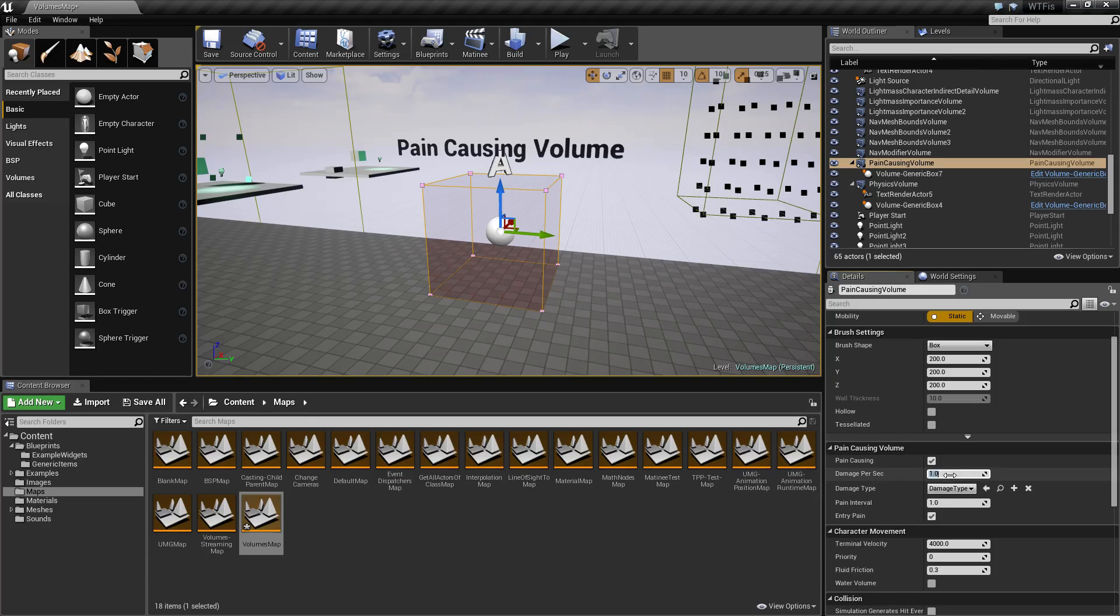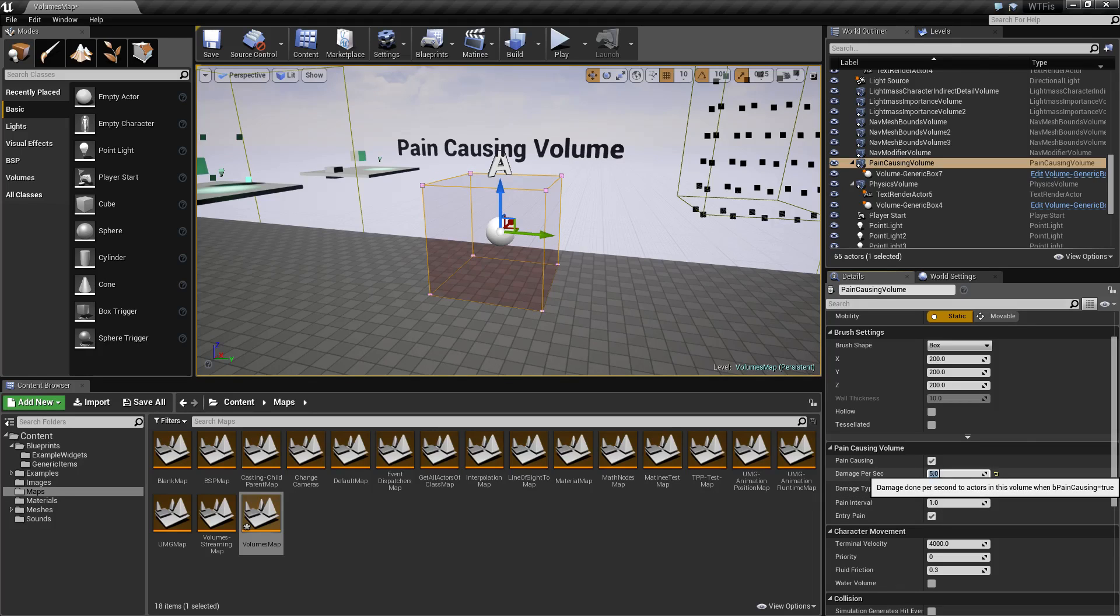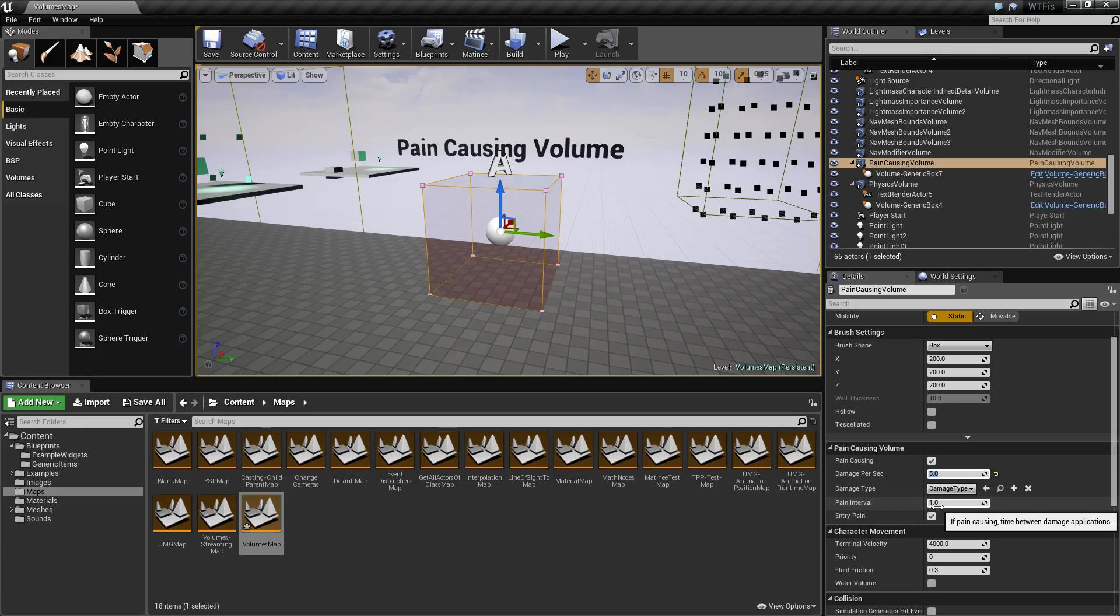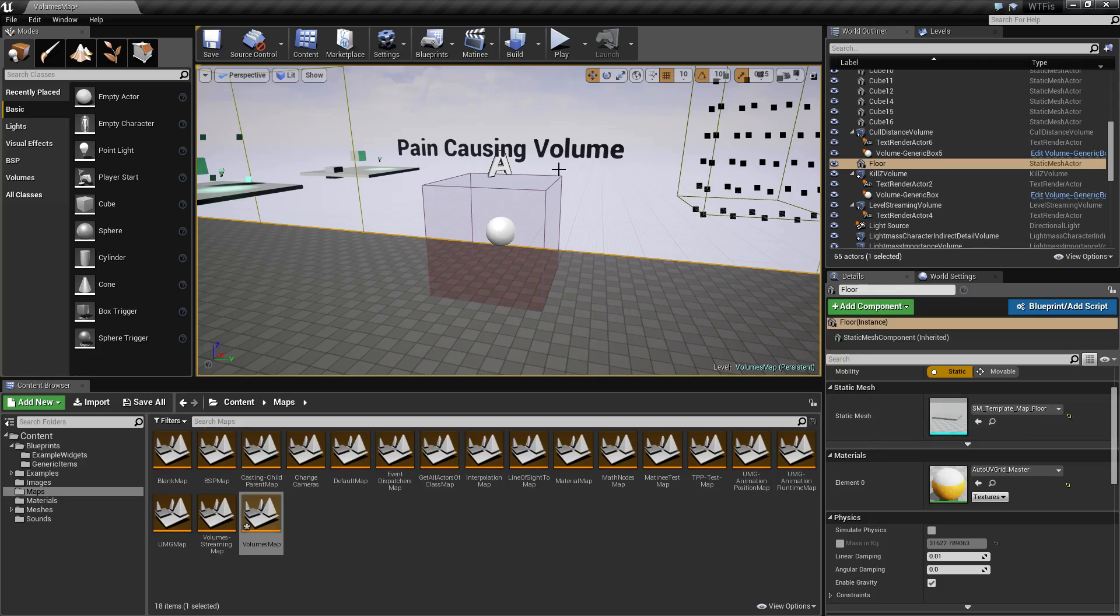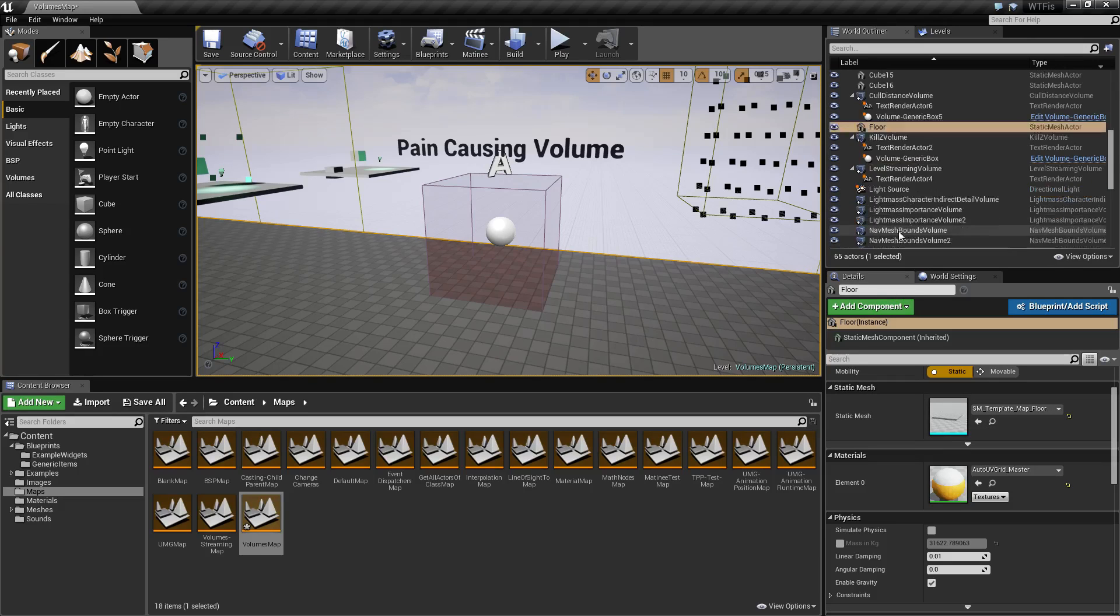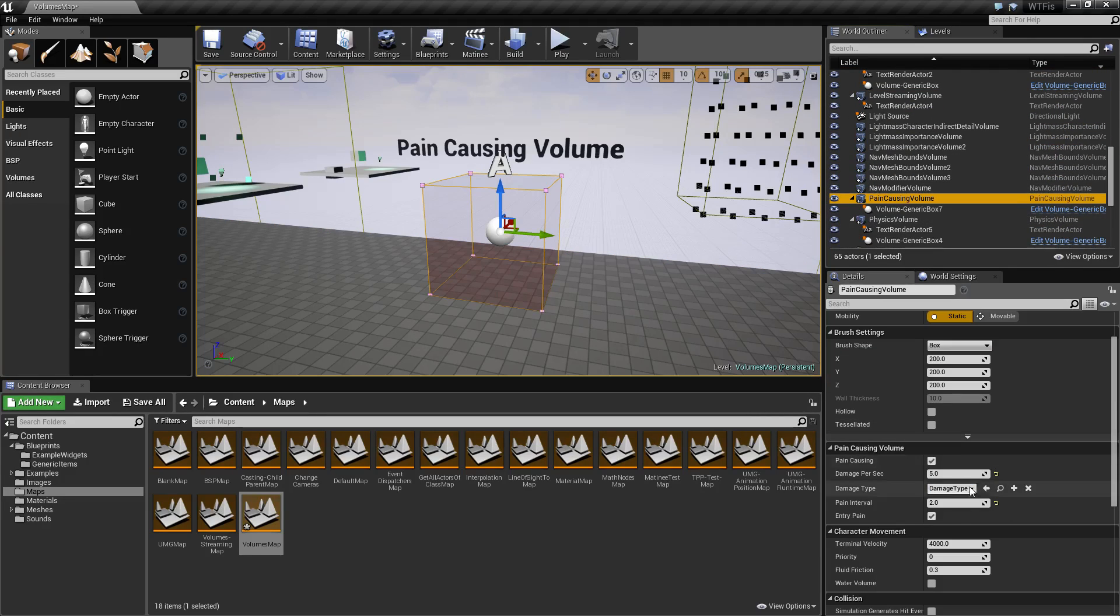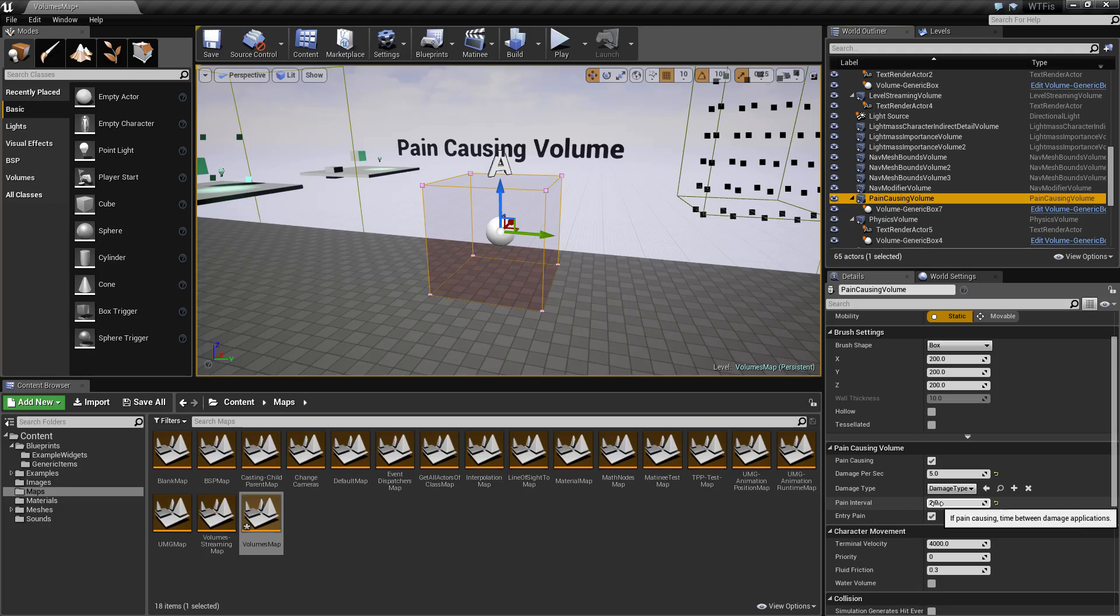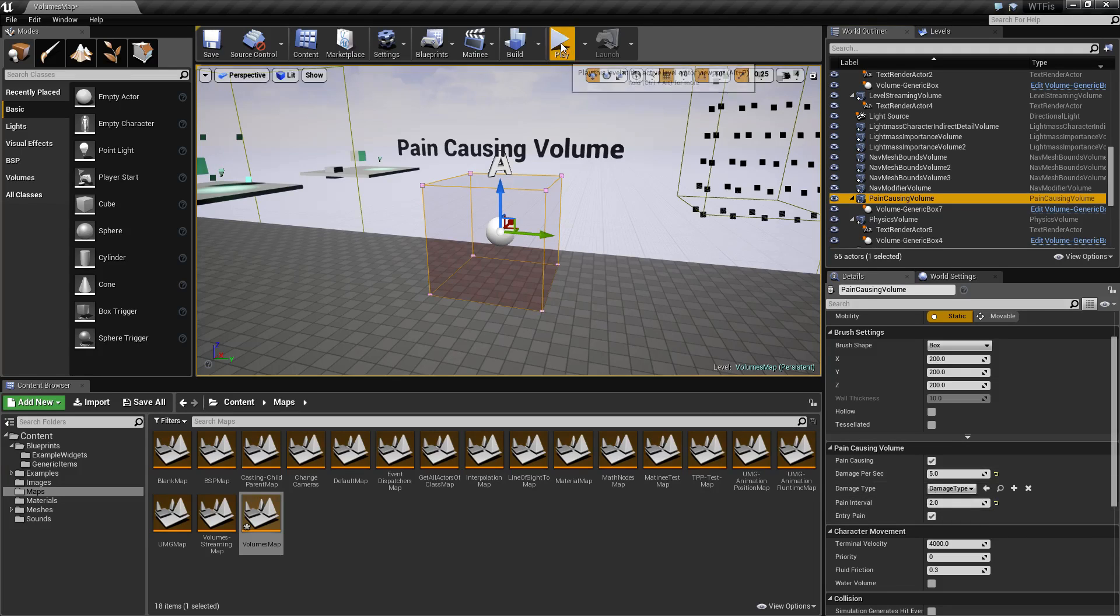If I change this to five, every one second they're going to take five points of damage because our tick is set to one. If we adjust our pain interval to two, this is basically a multiplier.